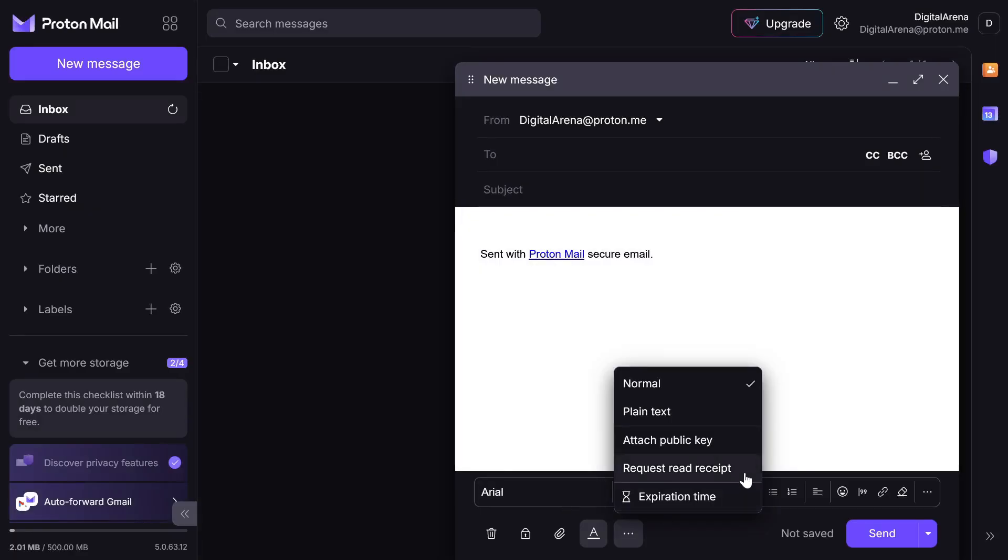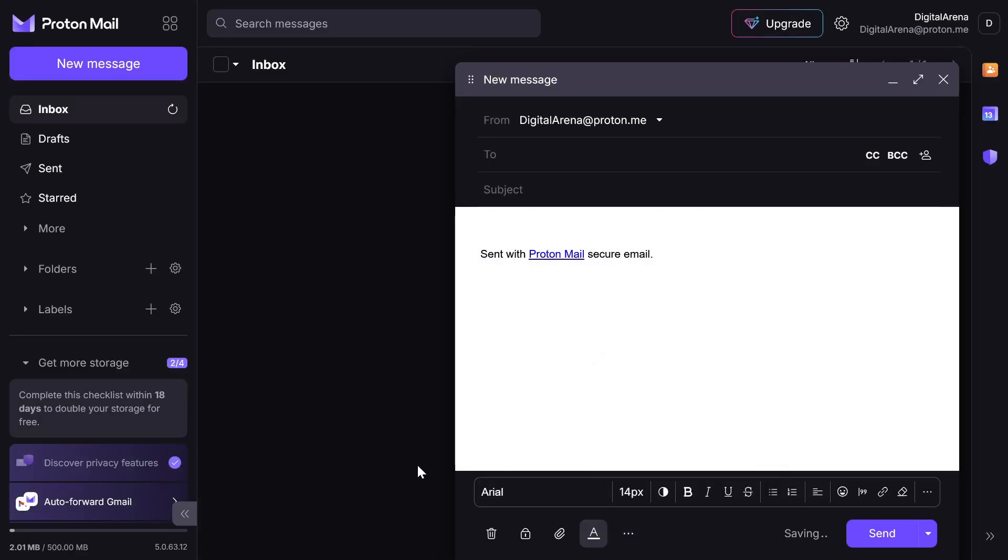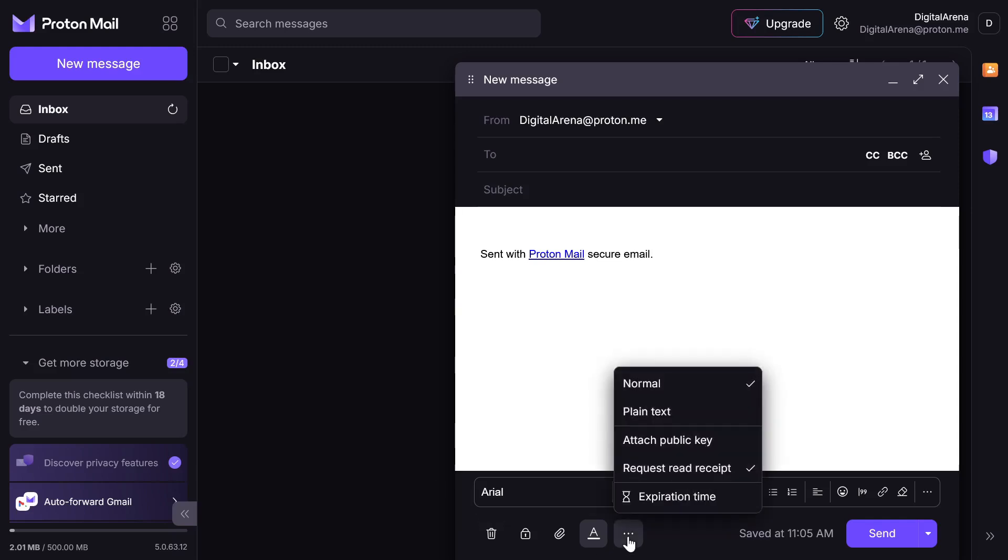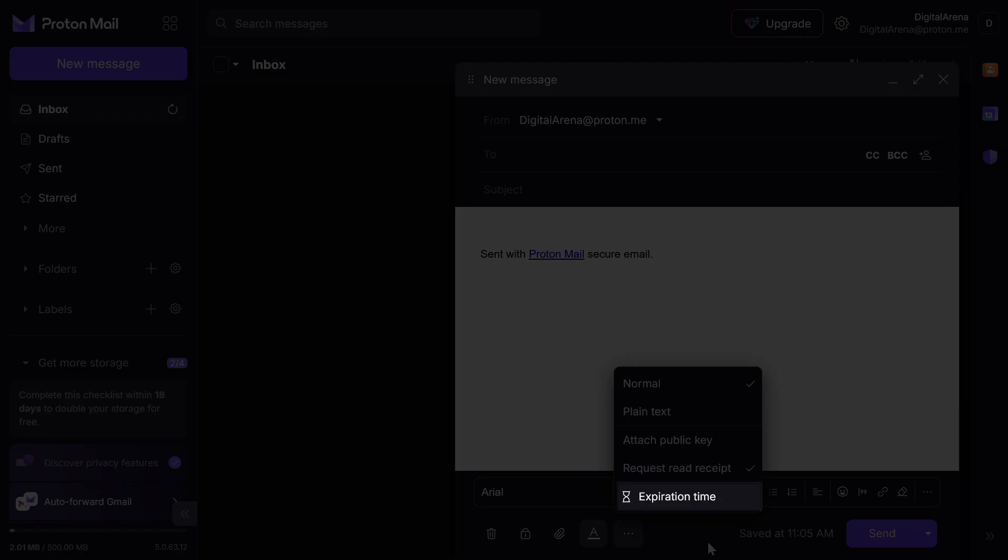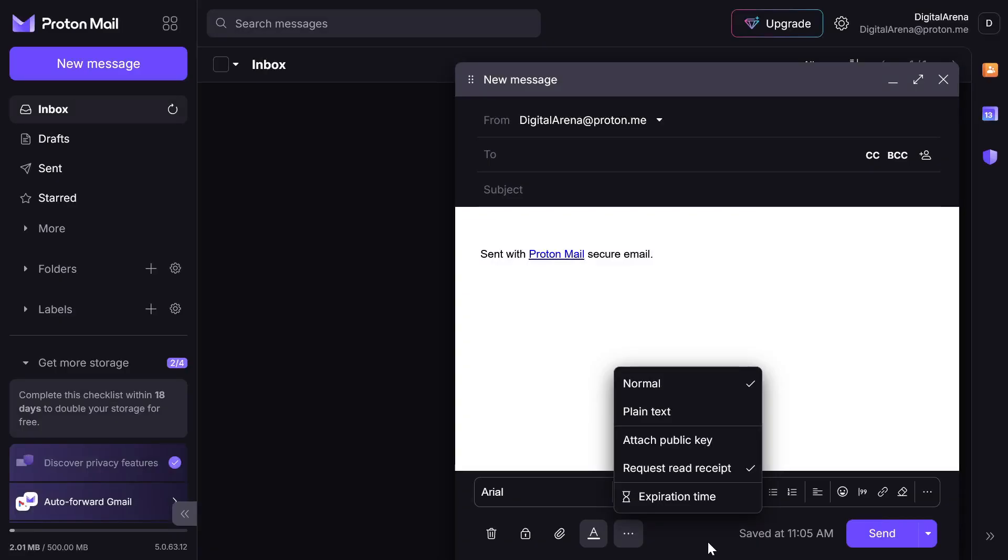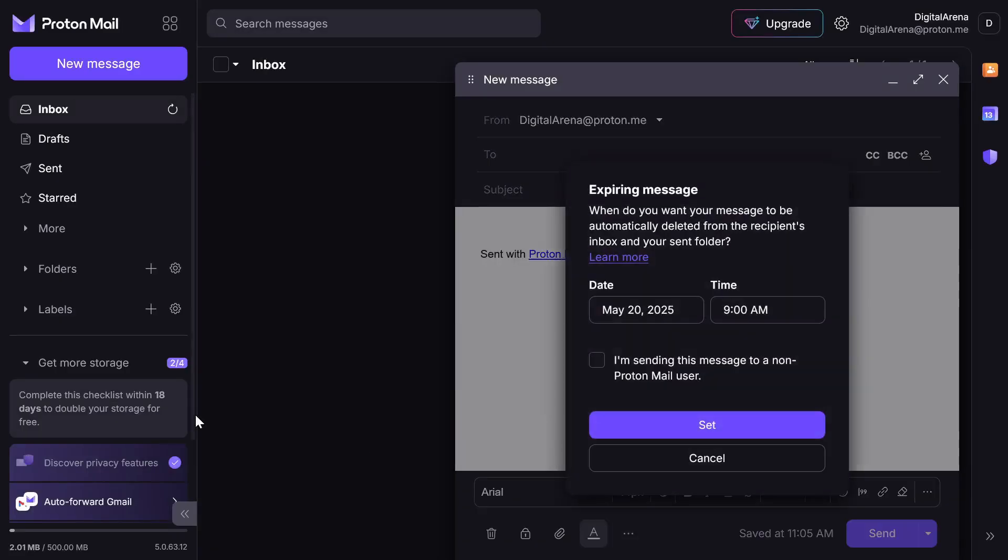Besides this option, you can also set a time after which your email will be deleted. When you click on expiration time, you can choose the exact date and time when your email will be removed from the recipient's inbox.